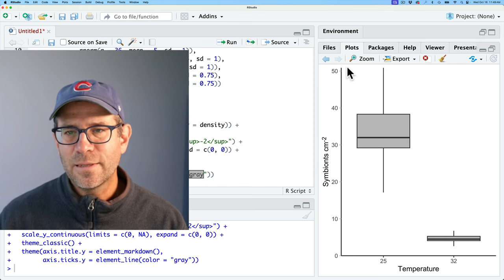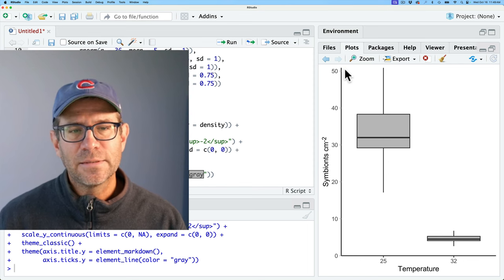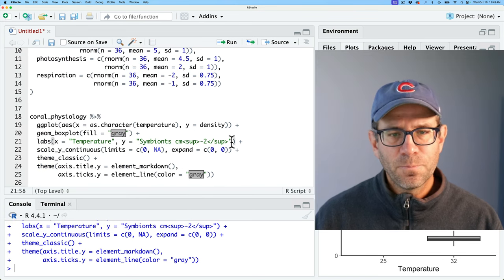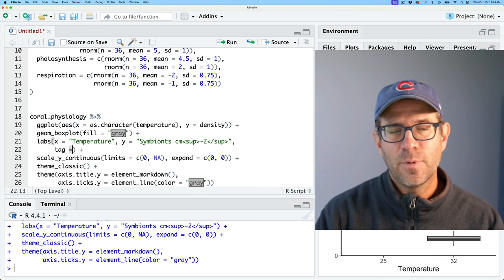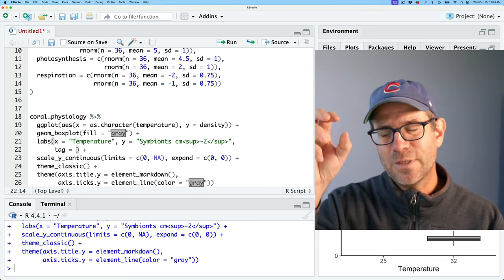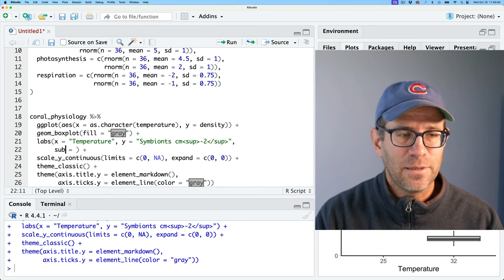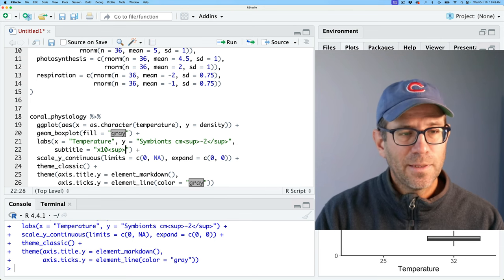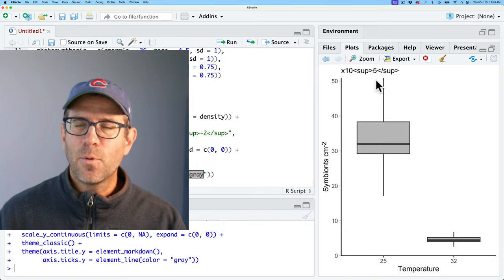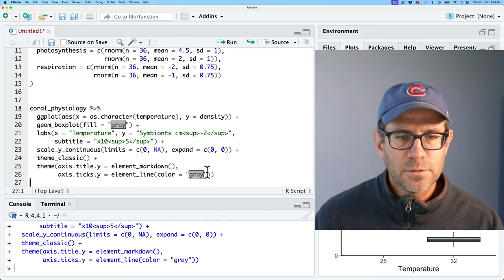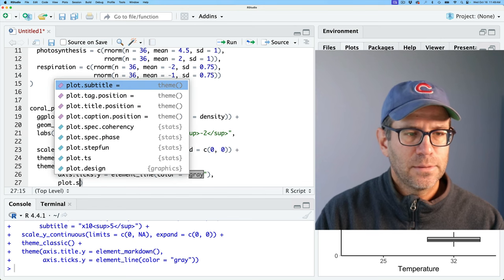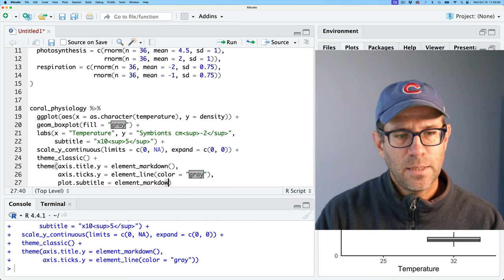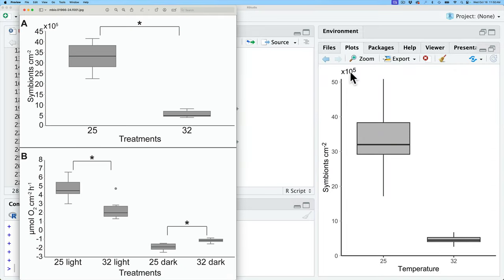For panel A, the authors had a times 10 to the fifth indicator at the top. I can use the subtitle argument in labs and do times 10 sup five sup, then style it with plot.subtitle equals element_markdown. Now we get that times 10 to the fifth, which is pretty close to where it was in the original.